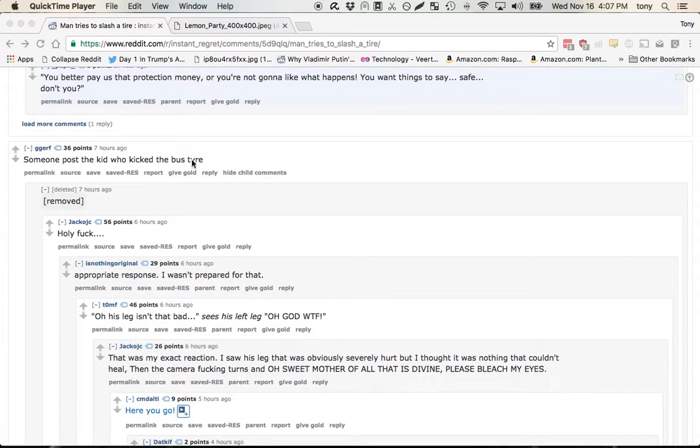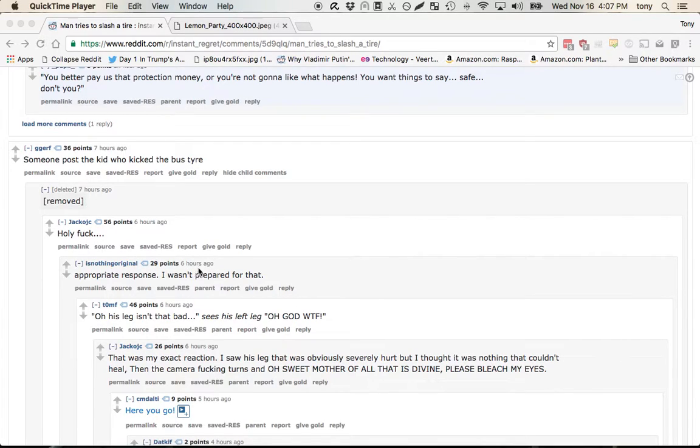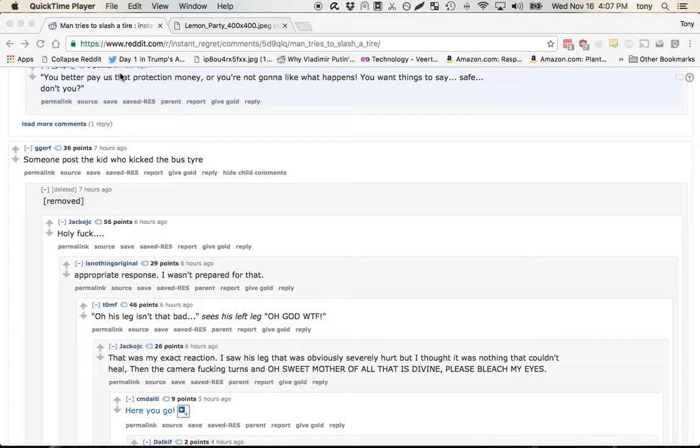So it's some post, kicked a bus tire or whatever. Well I want to see what that was. If somebody said holy fuck and it wasn't prepared for that, I need to see what this is. So what you can do is if you ever run into that, or somebody either deleted content or the mods removed it, doesn't matter whatever.